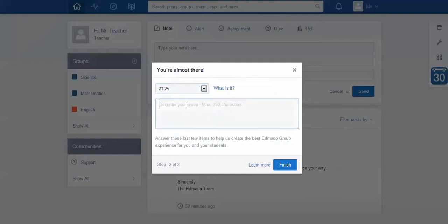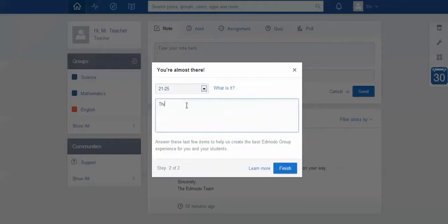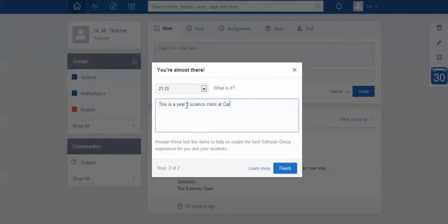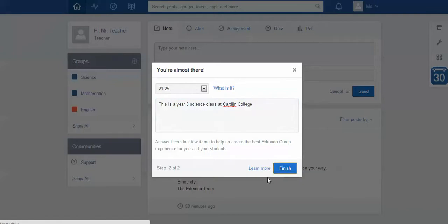I'm going to put that down, and sometimes it's good just to put a description. I'm going to put a really quick one just to say this is a year 8 science class at Cardion College. Okay, again not compulsory, you could leave it blank and no one would be the wiser. Just click finish.